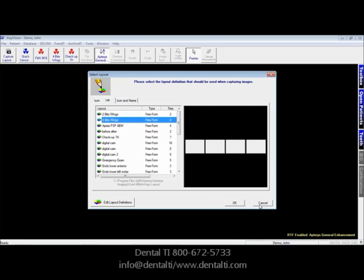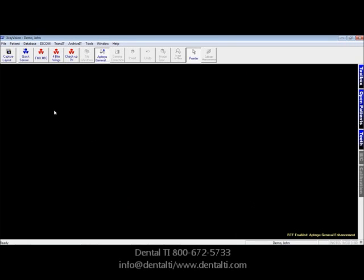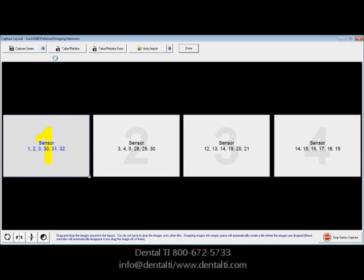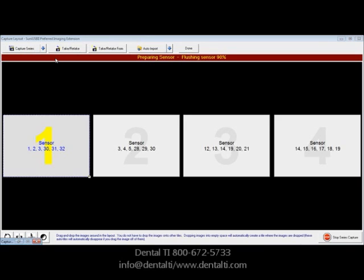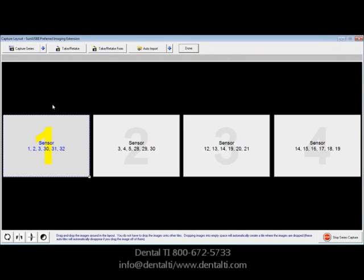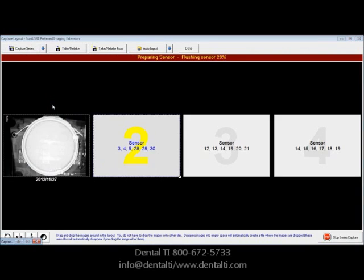I'm going to cancel that operation because we've created a shortcut to four bite wings on the toolbar that you could click, and it would automatically go to sensor ready. You'll notice the very first position, number one, is highlighted, as that's where you're going to take the very first X-ray. We'll go ahead and expose the key fob. You'll see it's processing the image, and it then moves on to position number two.